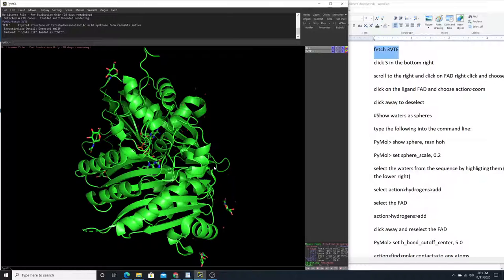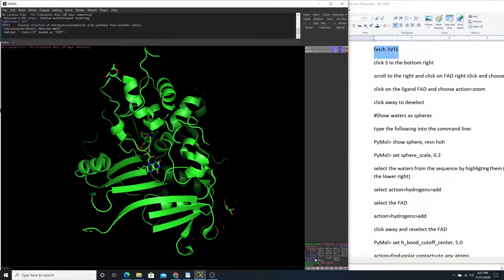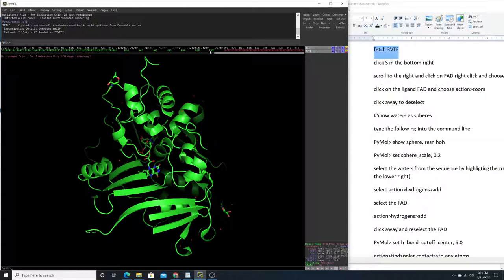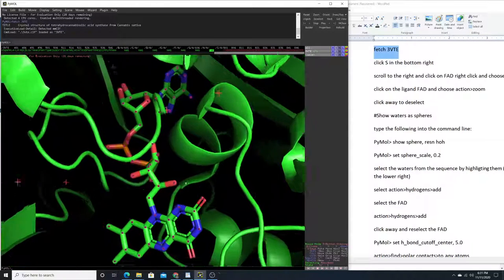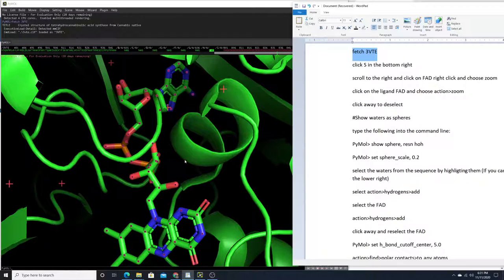We've just opened PyMOL and we can see the enzyme here — let's scroll out a little bit so we can see the ligand. If you look down at the bottom right you can see 'S', which stands for sequence. Click on that to bring up the sequence identity at the top. Scroll to the right to choose the ligand FAD, click on it, right-click, and choose Zoom.